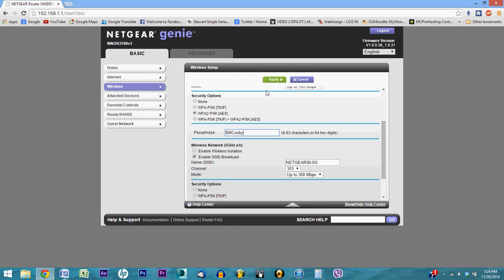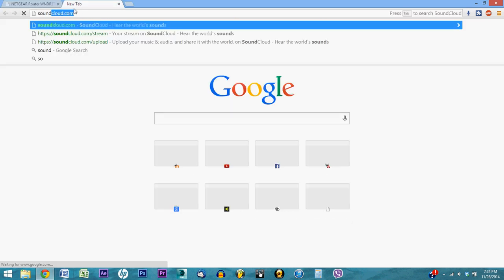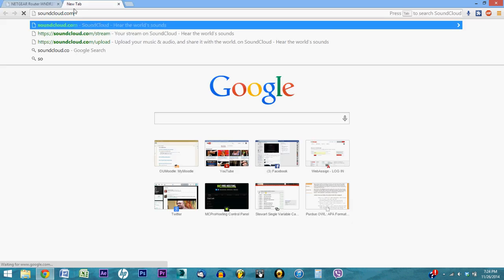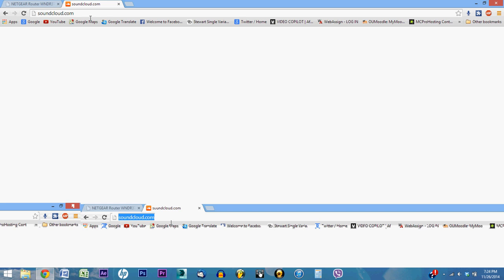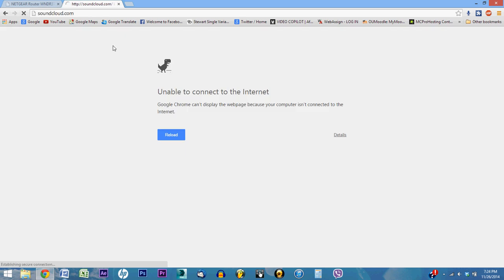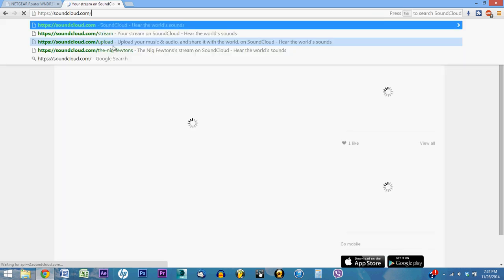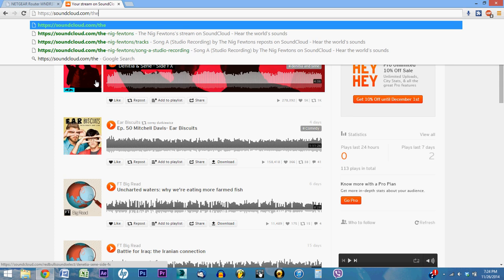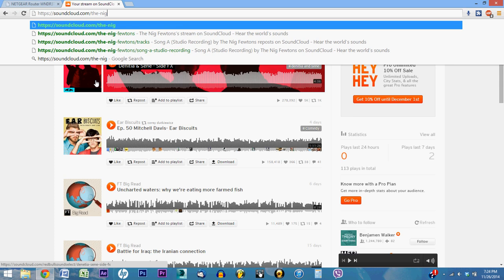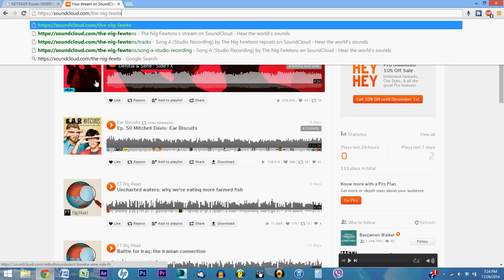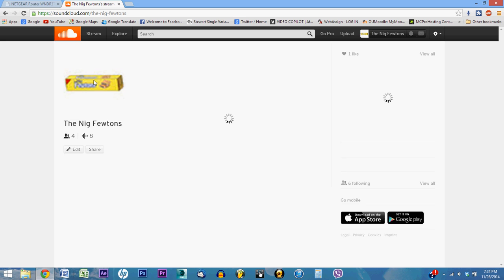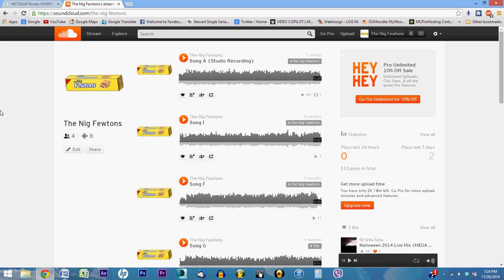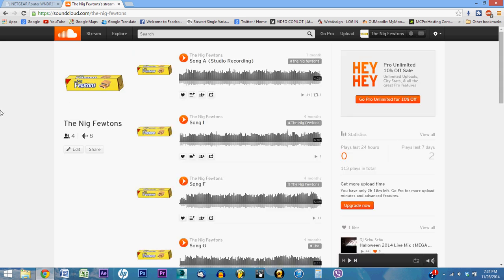Anyways, that has been all for today. Be sure to subscribe, like this video, check out my other videos. And I invite you to check out my band. We have a SoundCloud. We're not very good, but we are called the Nigfutins. I promise it's not racist. And if SoundCloud would open, I would show you. You can go to soundcloud.com forward slash the hyphen nig hyphen futins. And you will find my crappy generic music. So, thanks for watching. Check it out. Be sure to subscribe, like this, check out my other videos. Thank you for watching. I am peacing out.